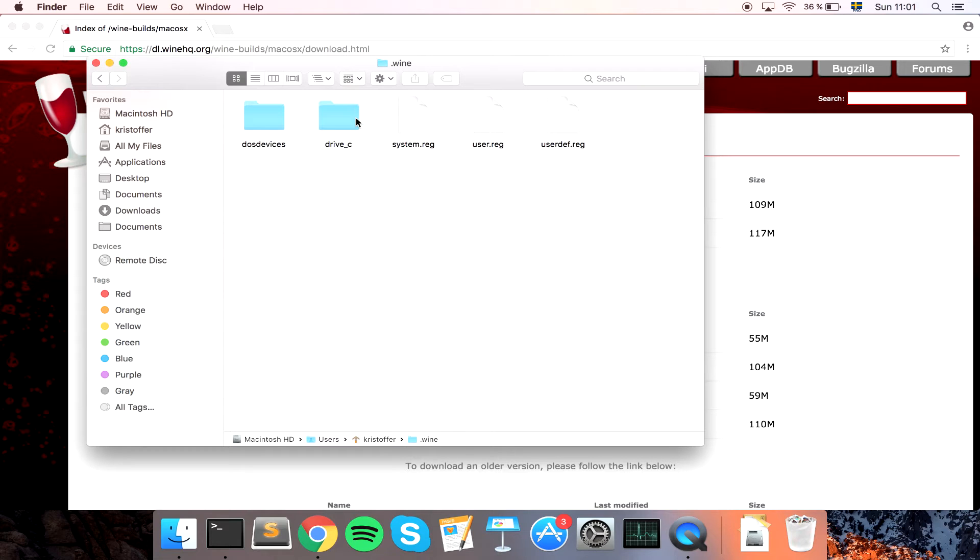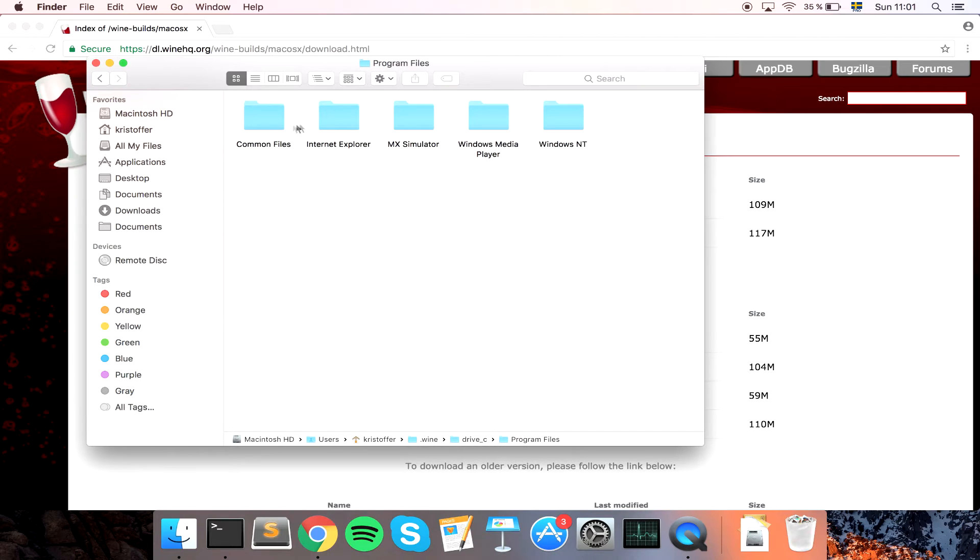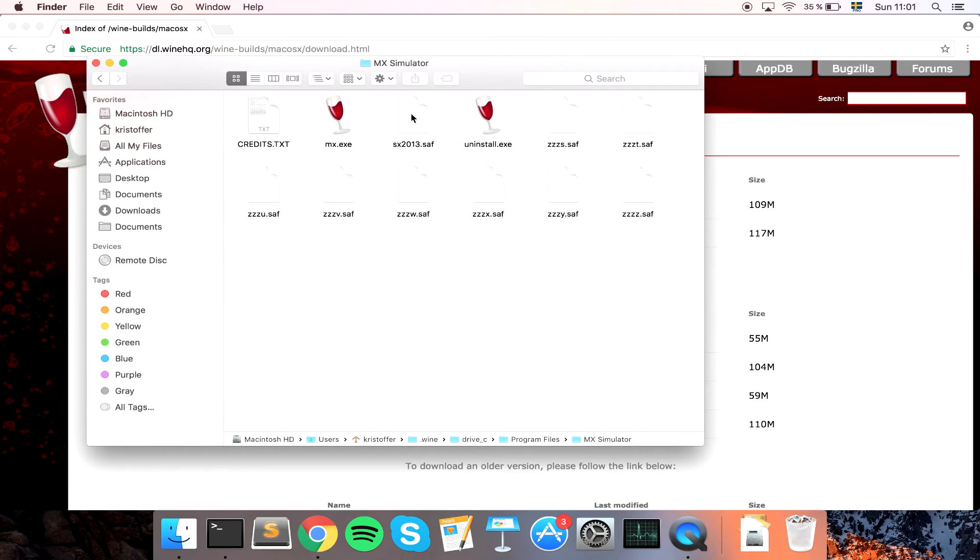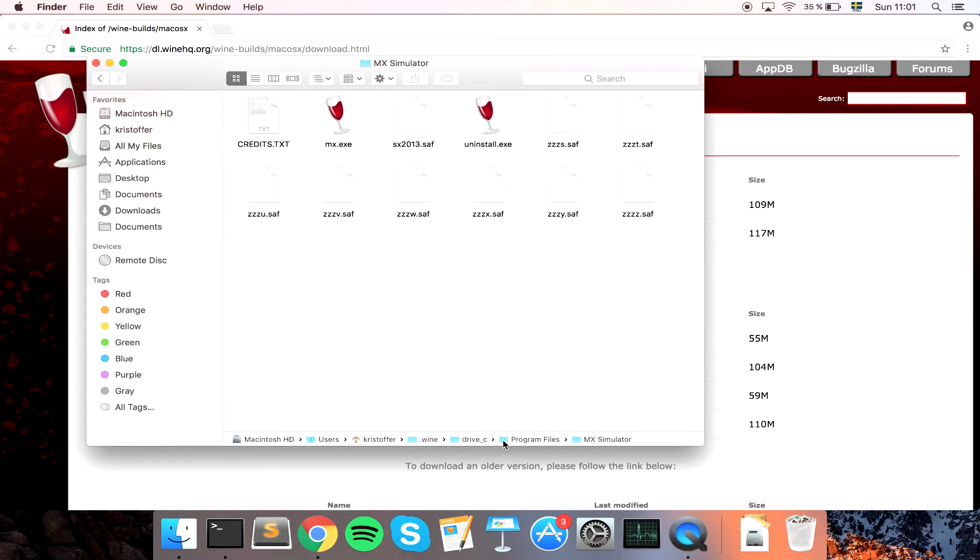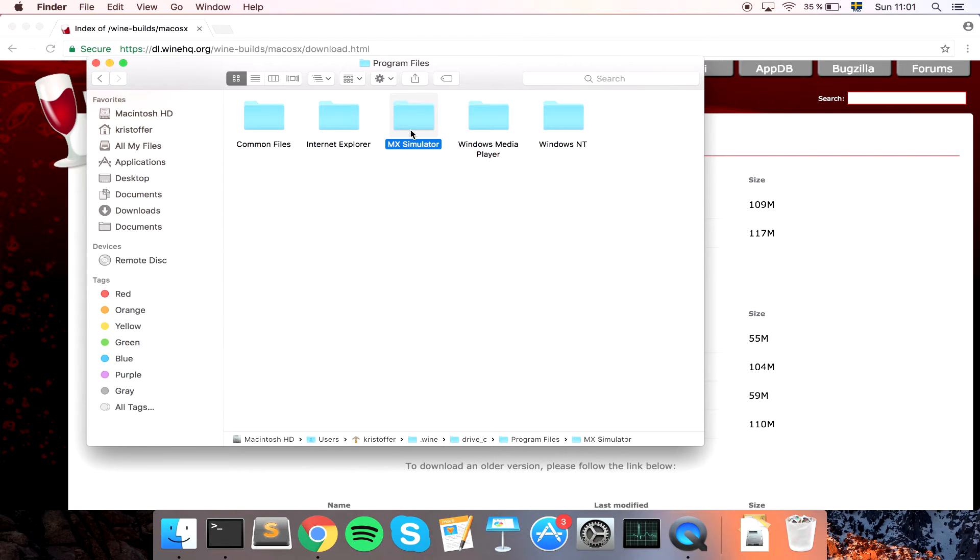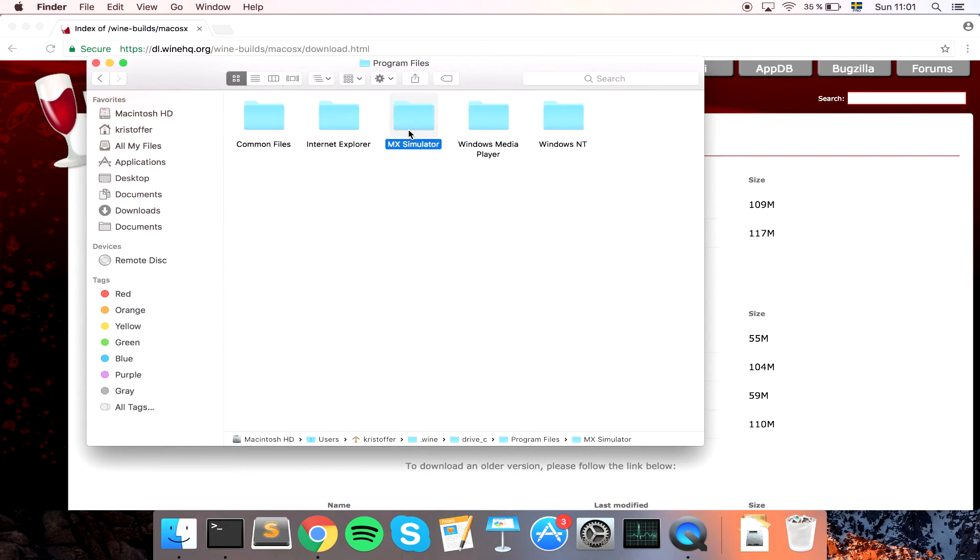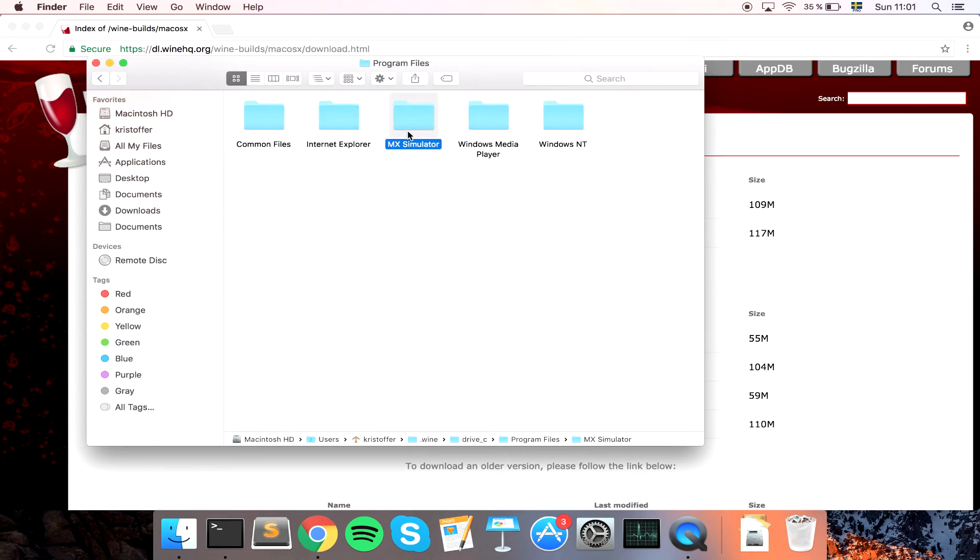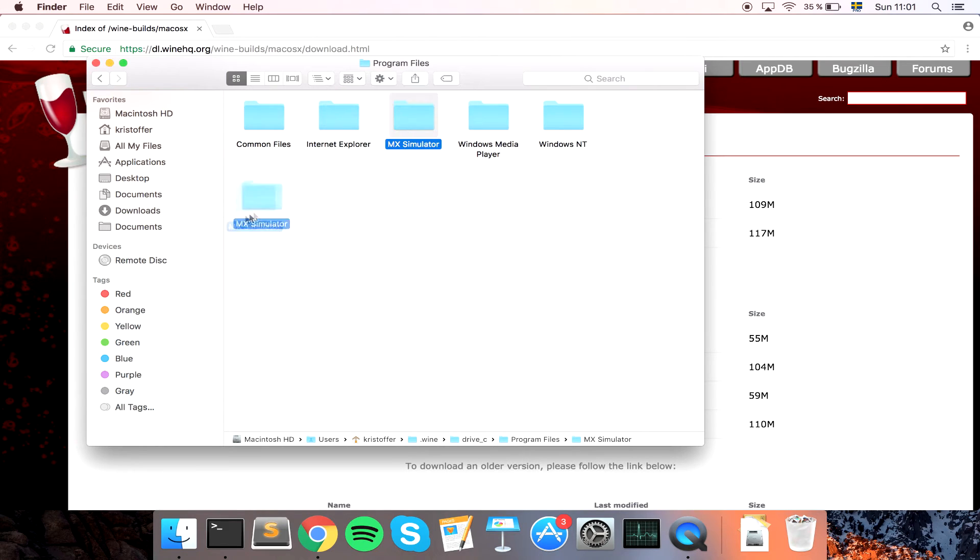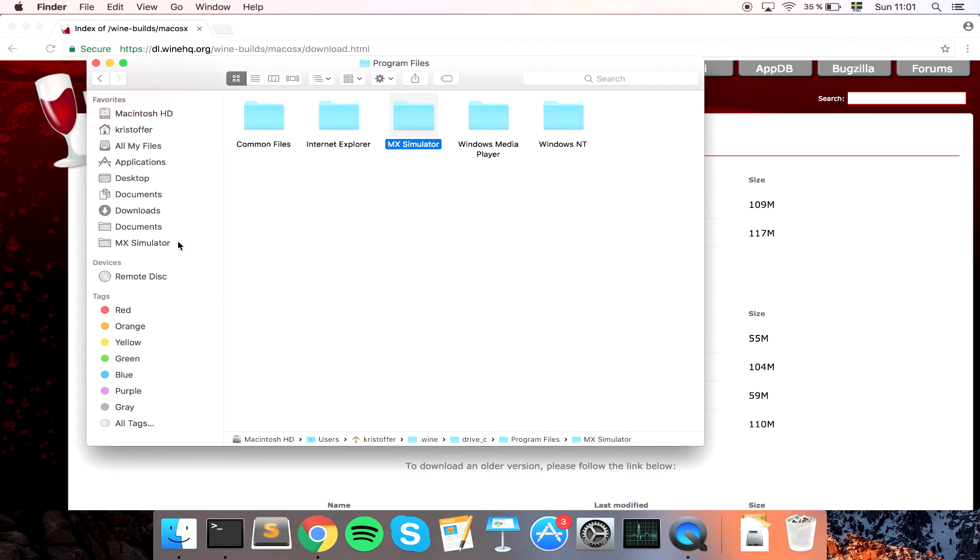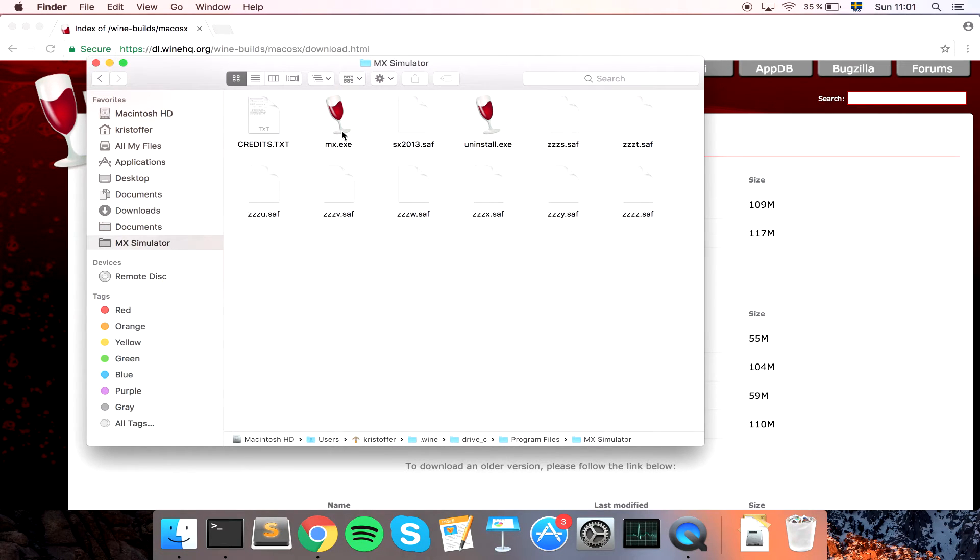So MX Simulator is located in Drive C, Program Files, MX Simulator. And since you're probably going to want to play this game quite a lot, I hope, I'm going to drag this folder into my sidebar. So I thought at least. Stupid force touch. So now we have this folder right here and if we double click we will see that it opens.